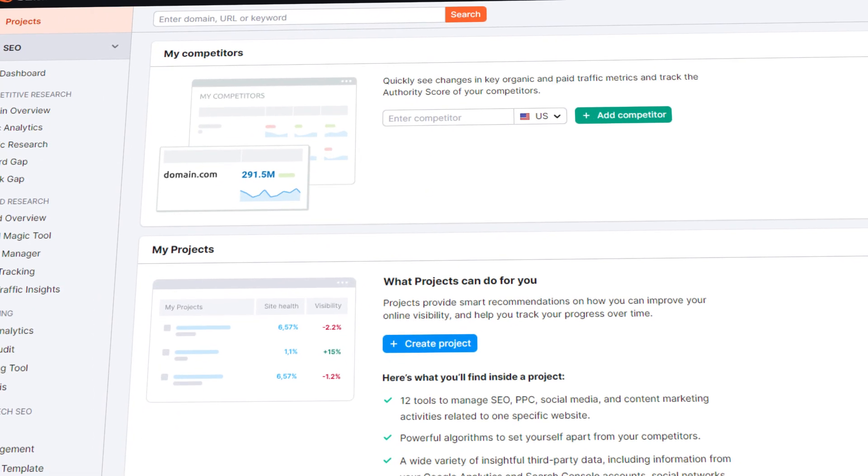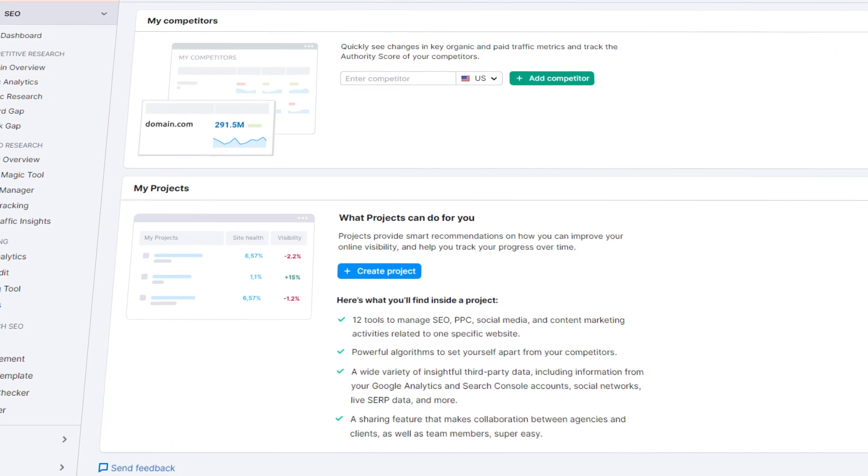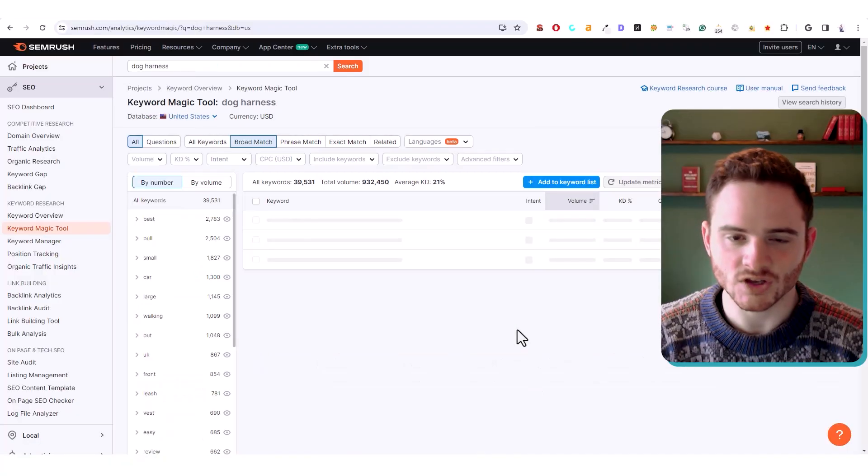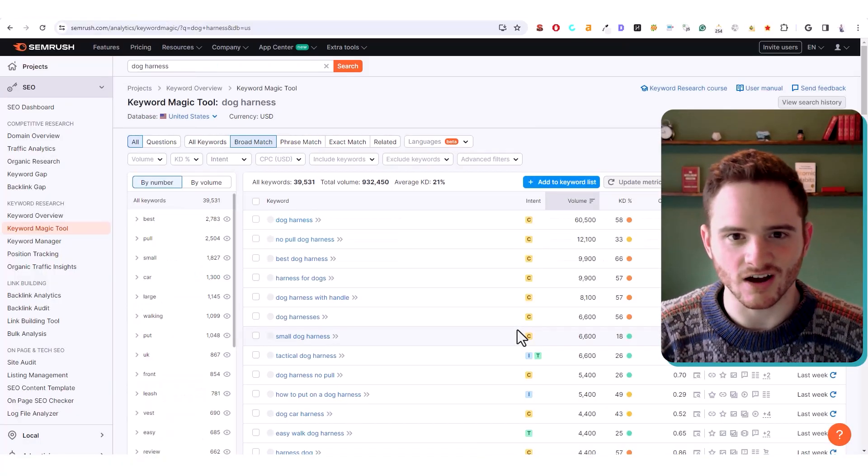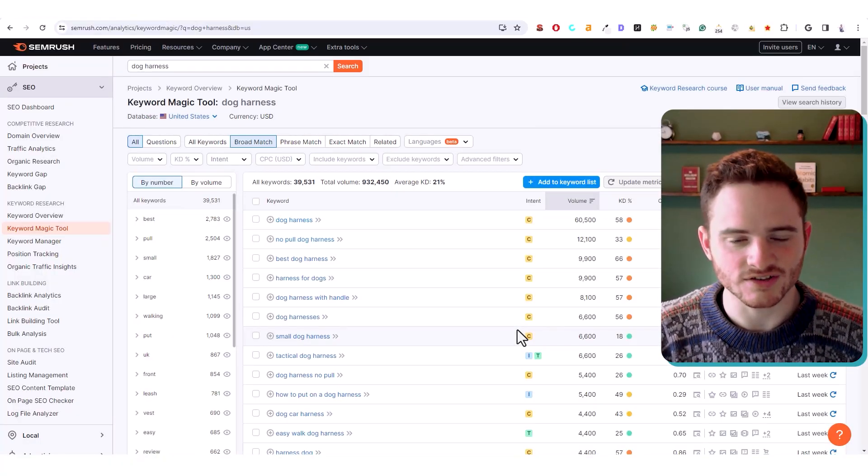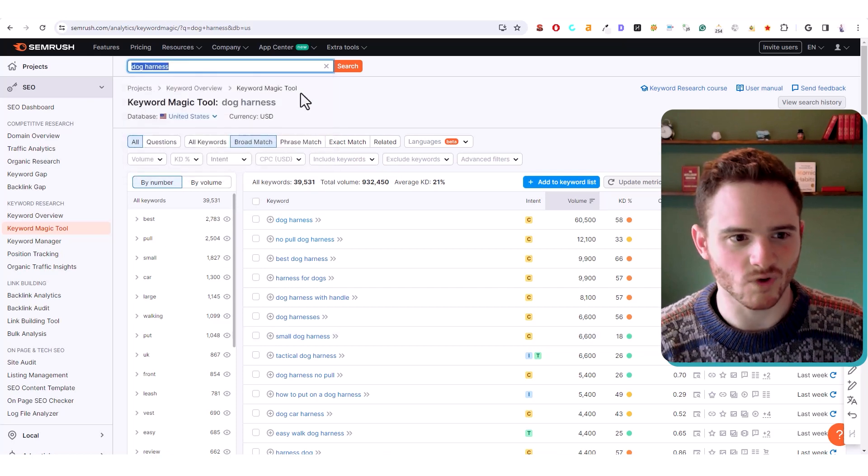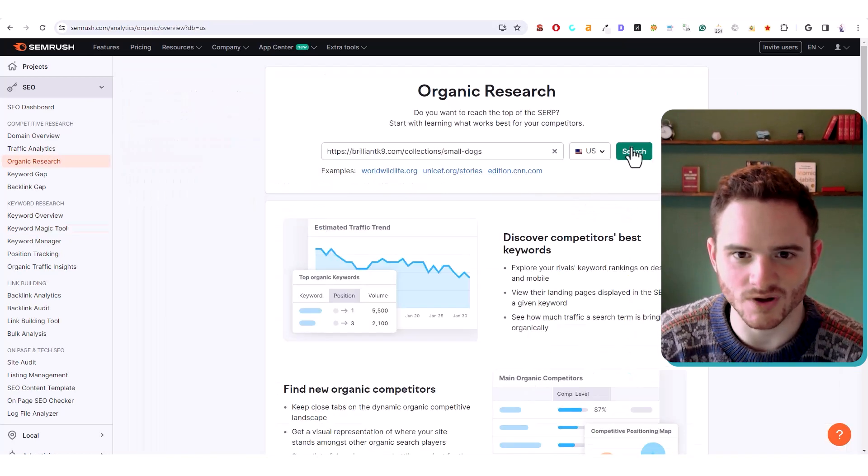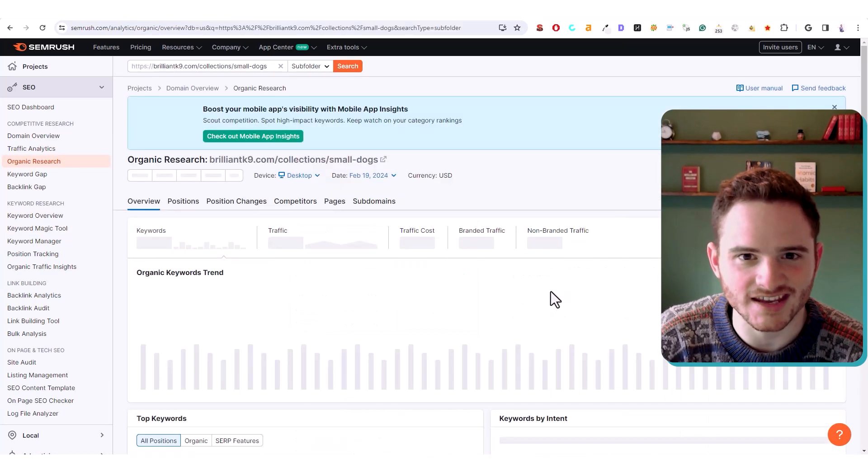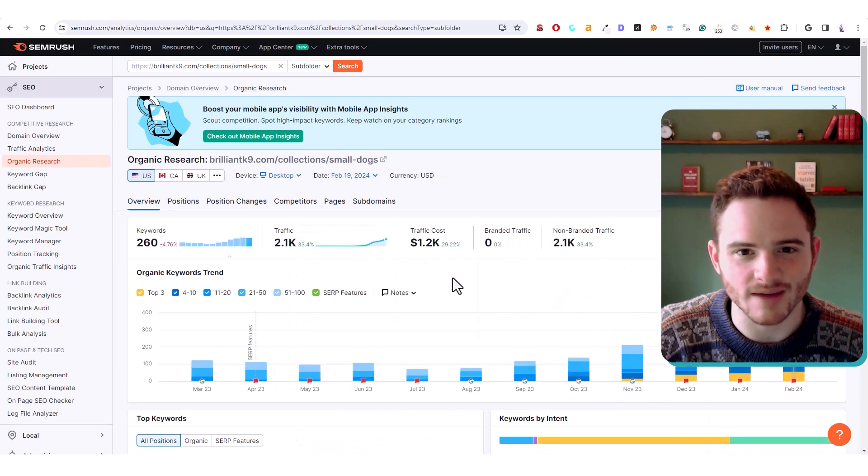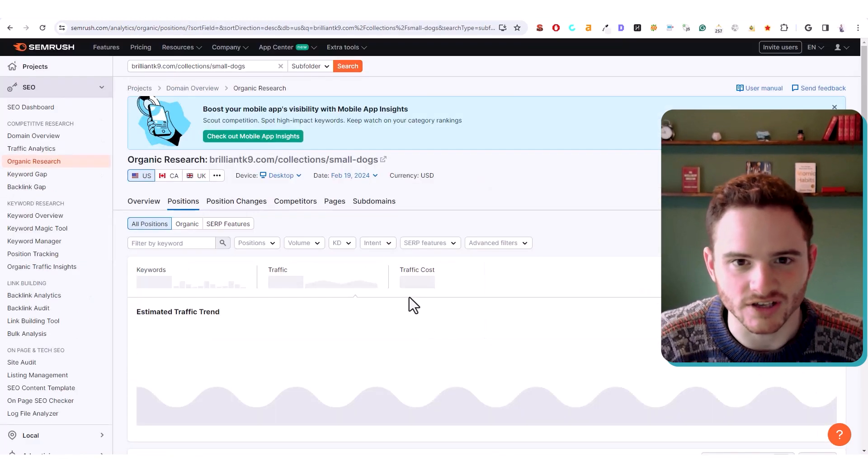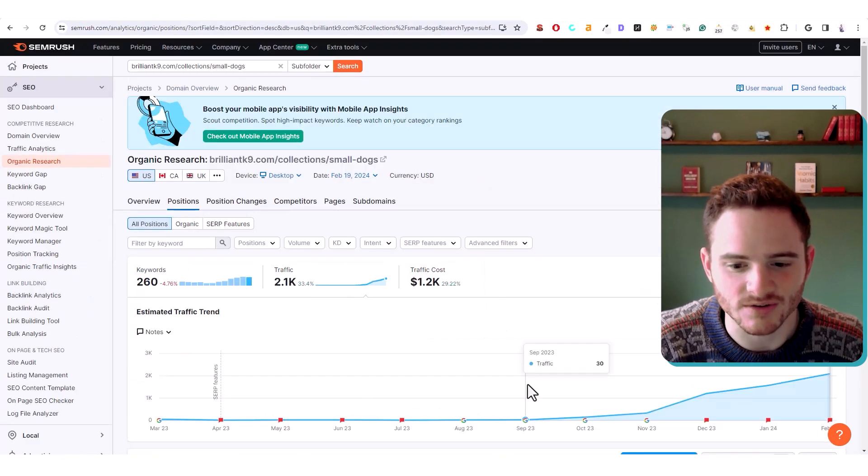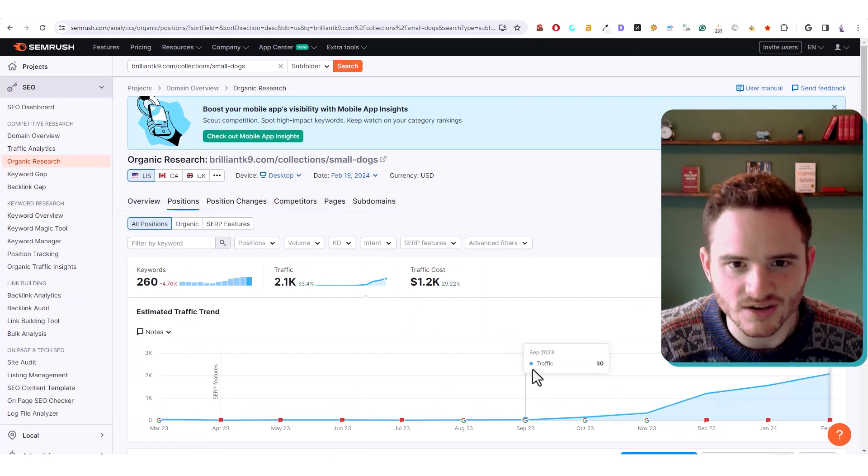Second, you can use SEMrush, always a great tool. Using its magic tool, you can see a whole list of keywords generated just from typing in whatever your page is about, as well as popping in any keyword to see what that page ranks for, and stealing your competitor's keywords to find a good target keyword.